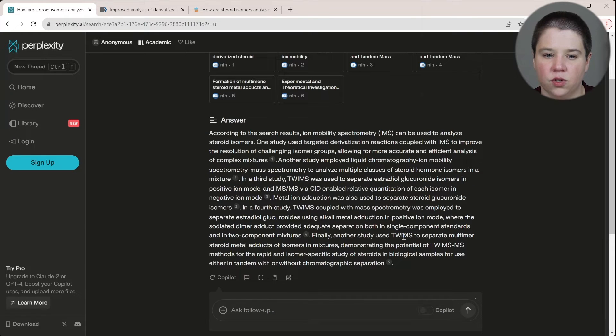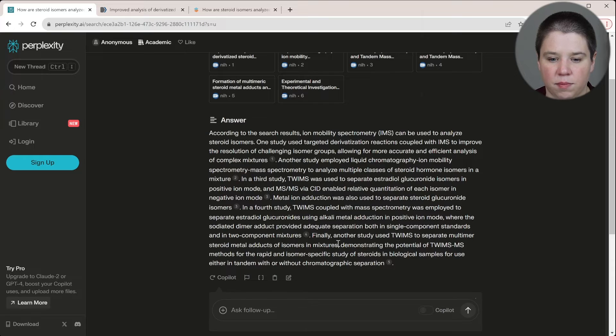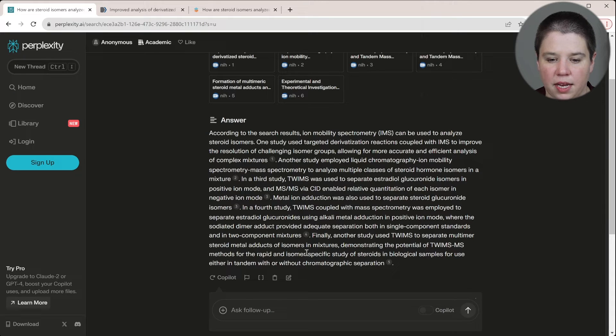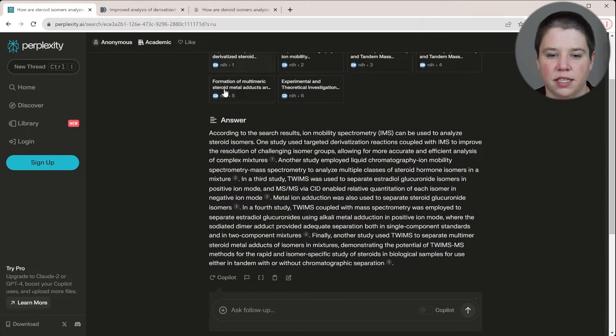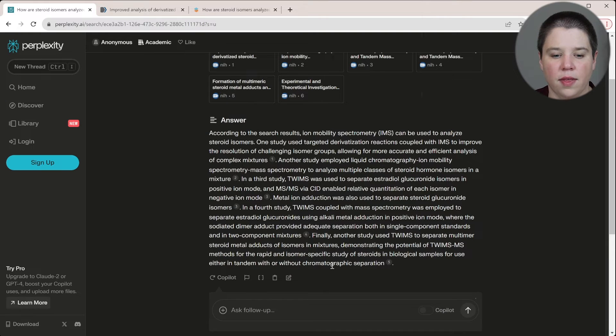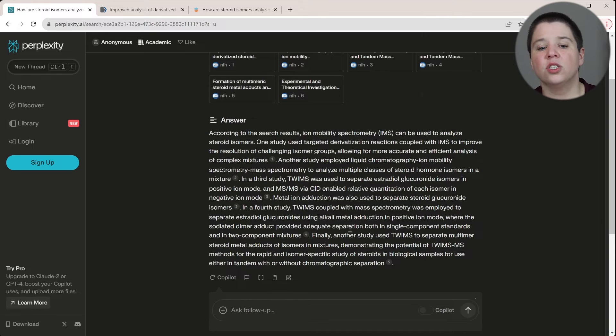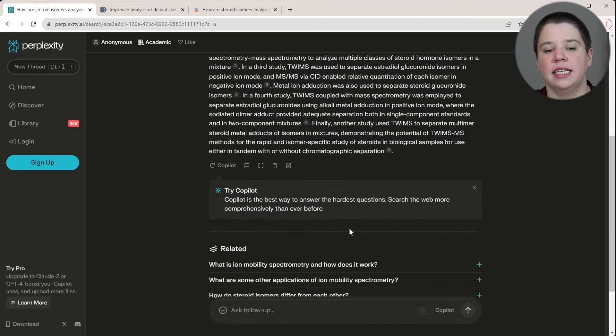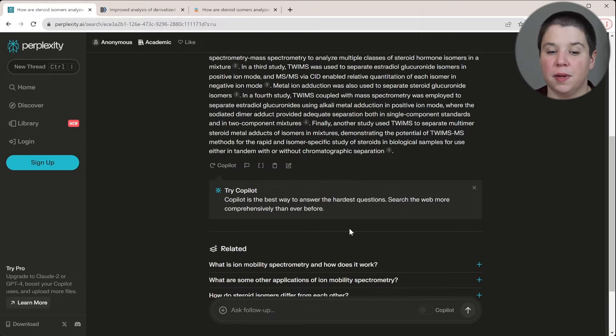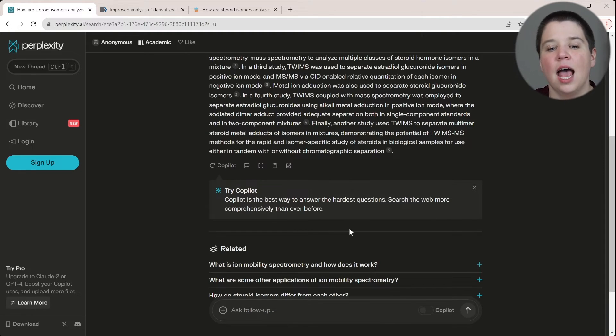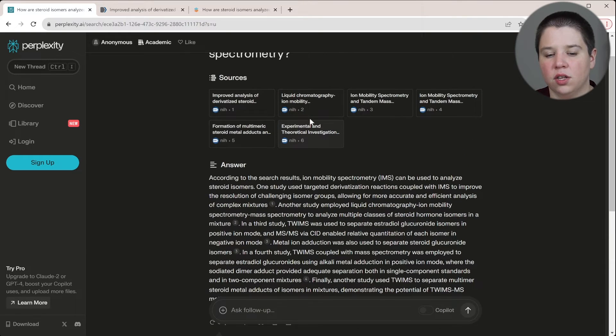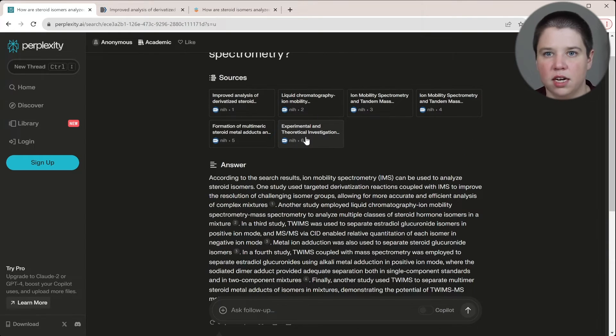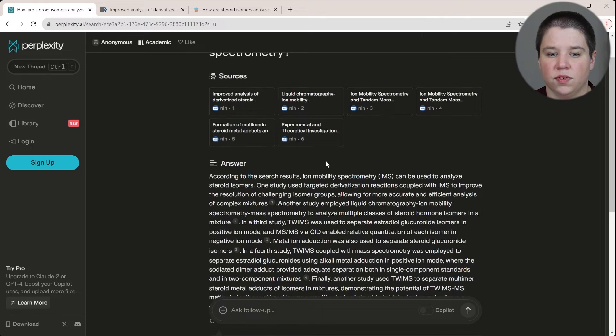And then finally, another study used TWIMS to separate multimer metal adducts of isomers and mixtures and demonstrated the potential for TWIMS for the rapid and biological samples, either with tandem or without chromatographic separation. So this is five, this is this one. And then six is also touching on this one a little bit too. Six was all done in single component. This one was done in a mixture. So that is a pretty decent basic review of what's been done in the literature up to this point. I will give it that. It does have this duplication in here. It does include this source here that it doesn't even mention in its answer. So I think that's interesting, even though this is actually a really good source for this topic.